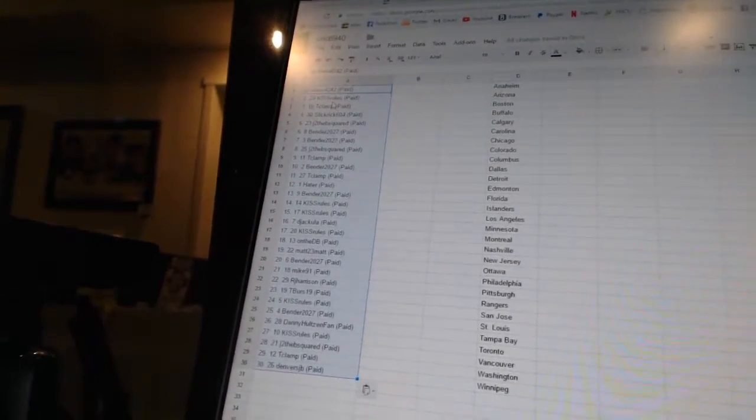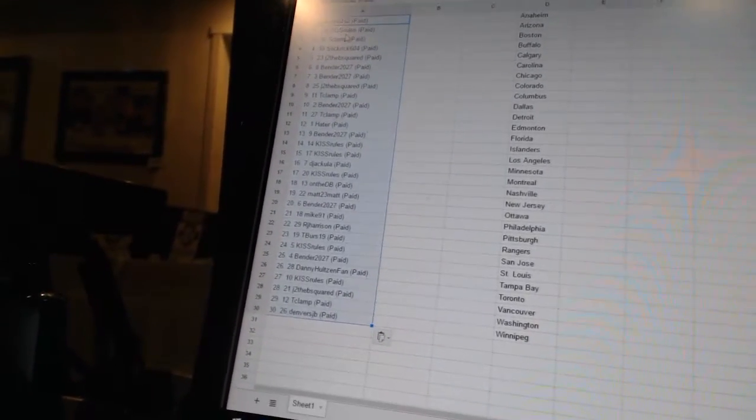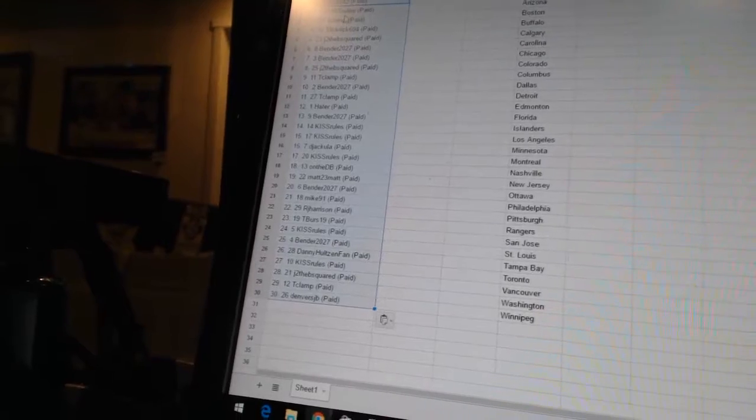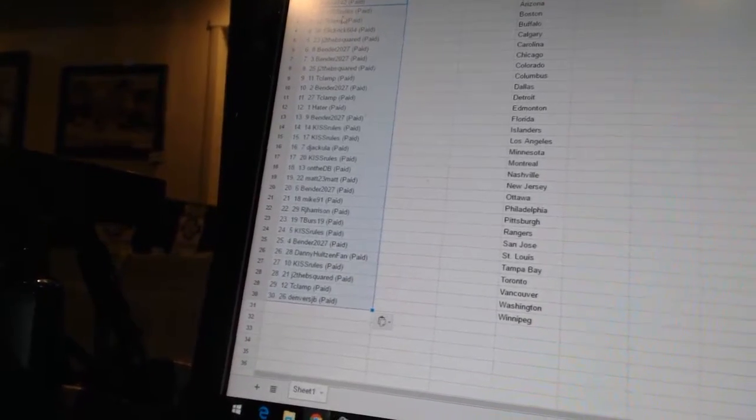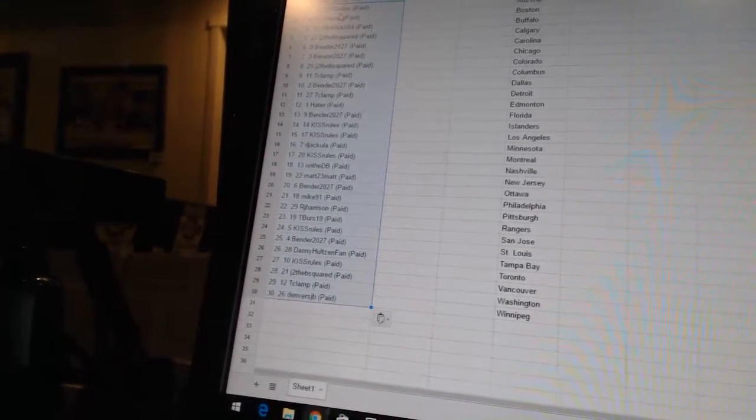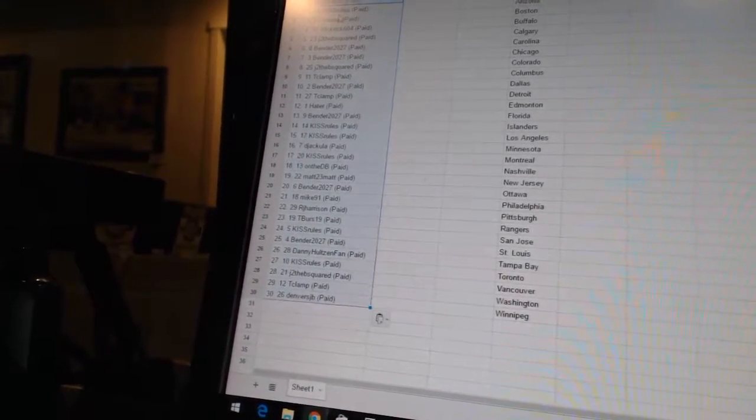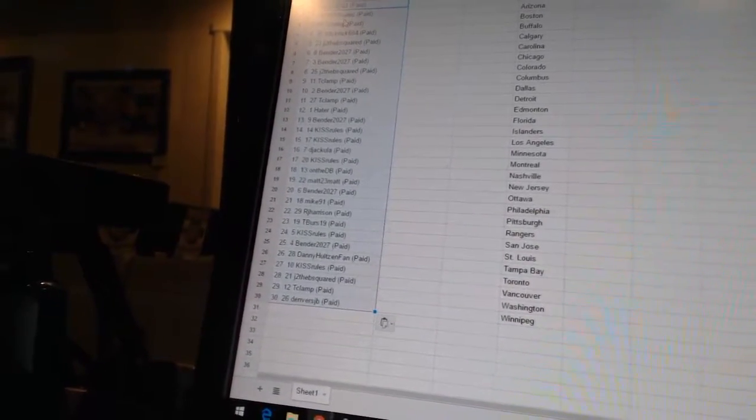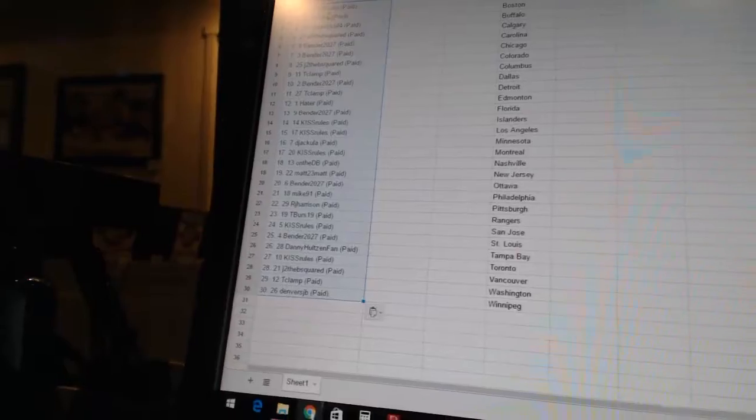24 Kiss Rules, 25 Bender, 26 Danny Hultzenfan, 27 Kiss Rules, 28 J to the B Squared, 29 T-Clamp, and 30 Denver's JV.